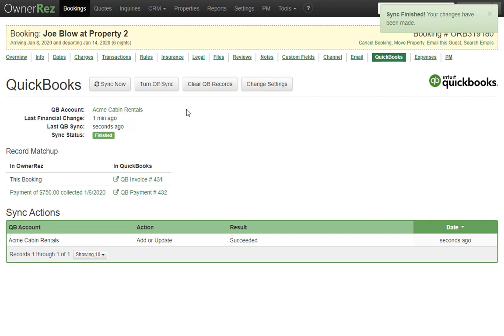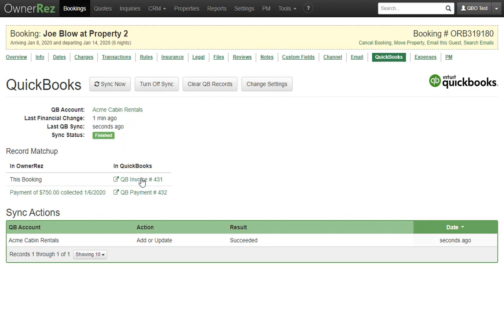And it just finished. Notice what the stats show now. It confirmed the sync, that it's finished, and a couple of new records down here.